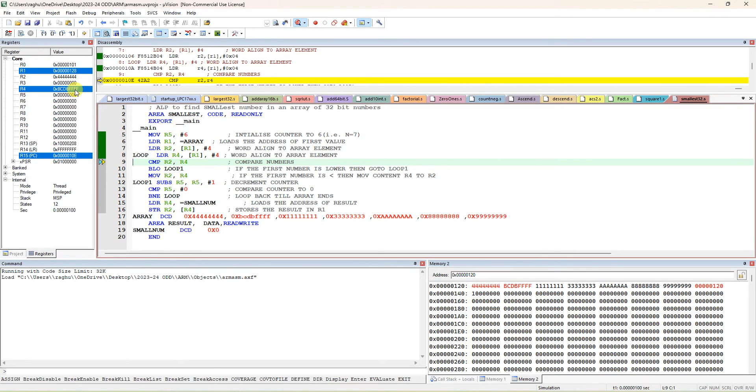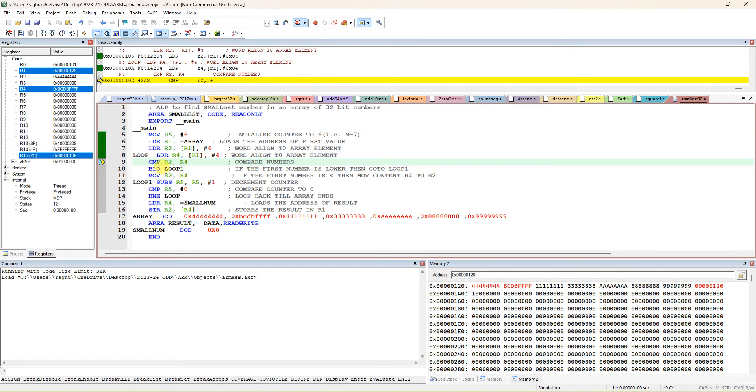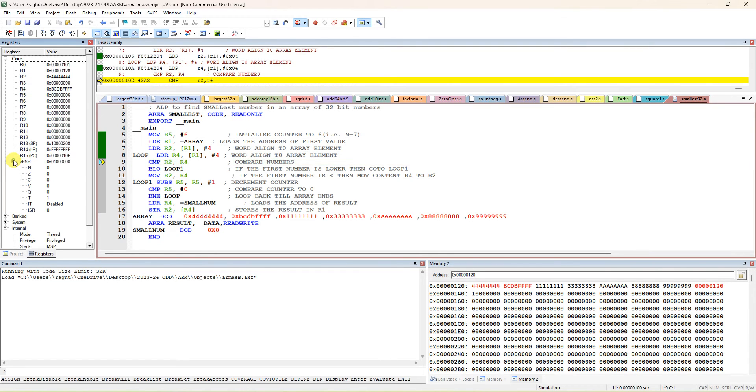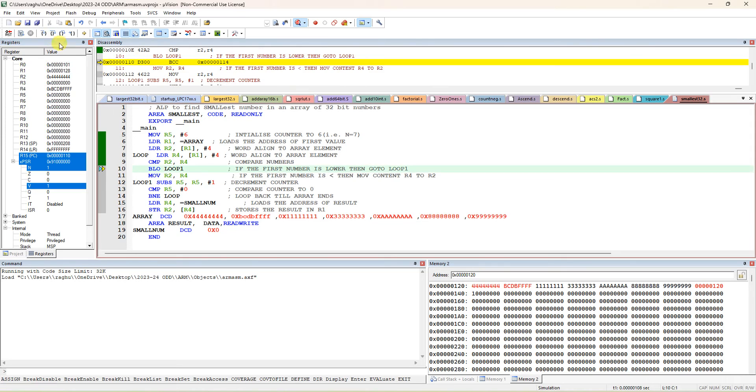Second data, once it reads, this also becomes red color, and R1 will be post-incremented to 128 - actually added by 4, so it is 128. Now second data is read. Now compare R2 and R4. R2 is 444. If the first number is lower, the first number is lower.